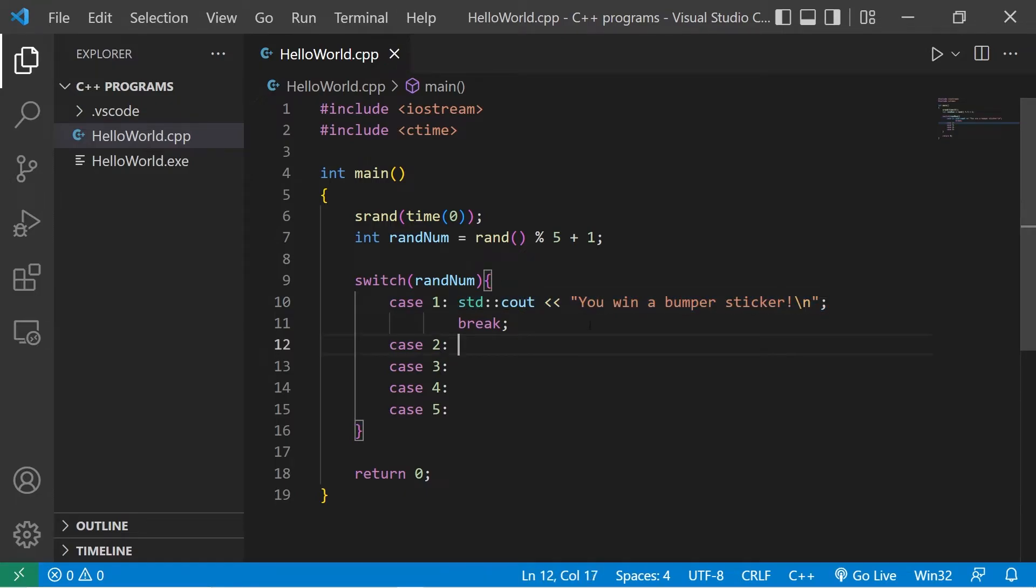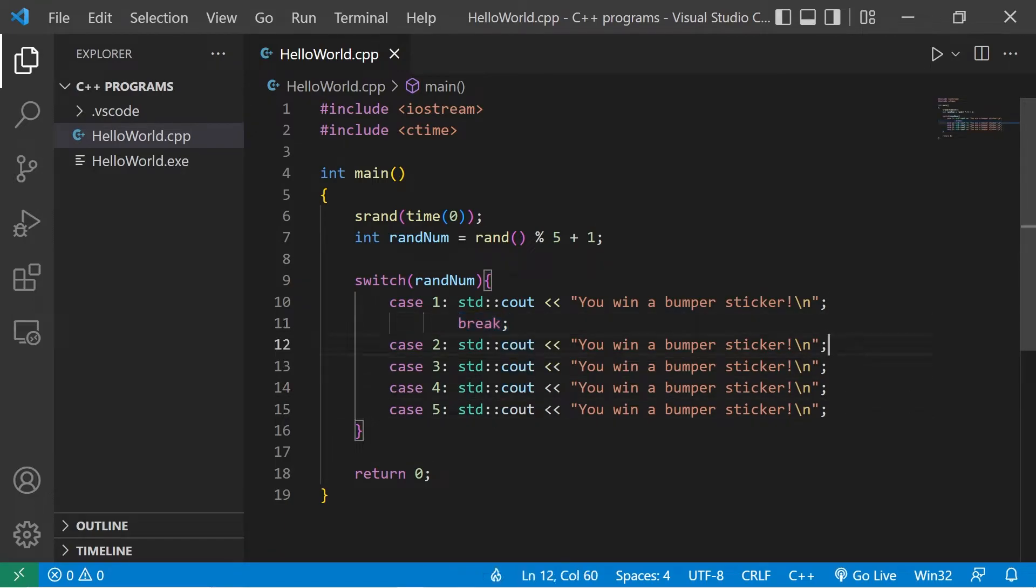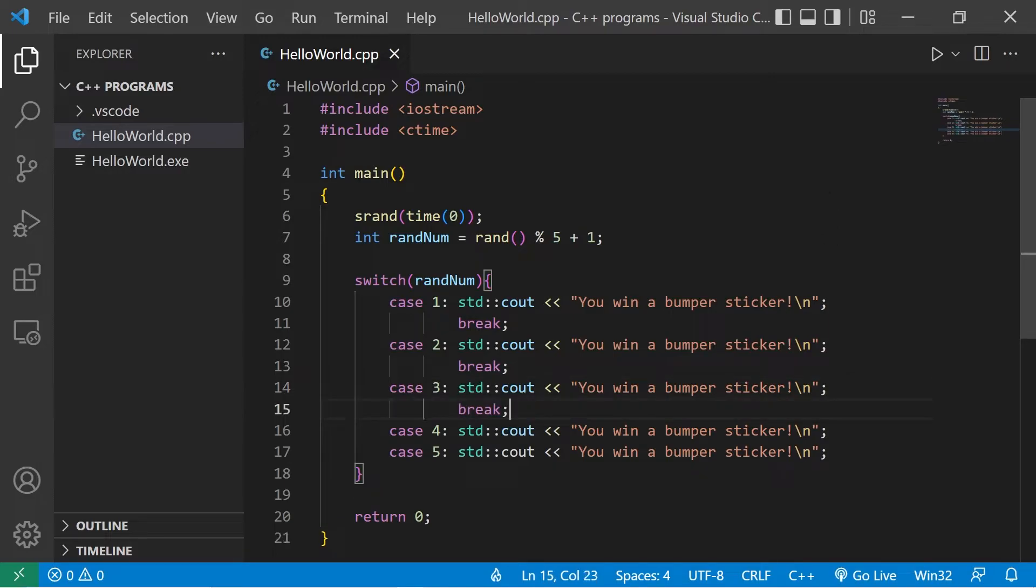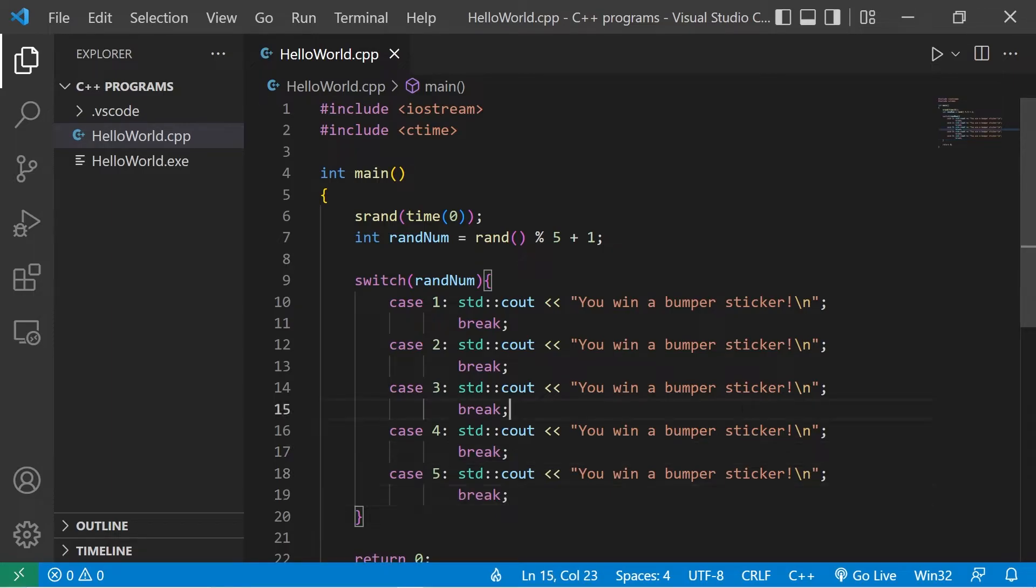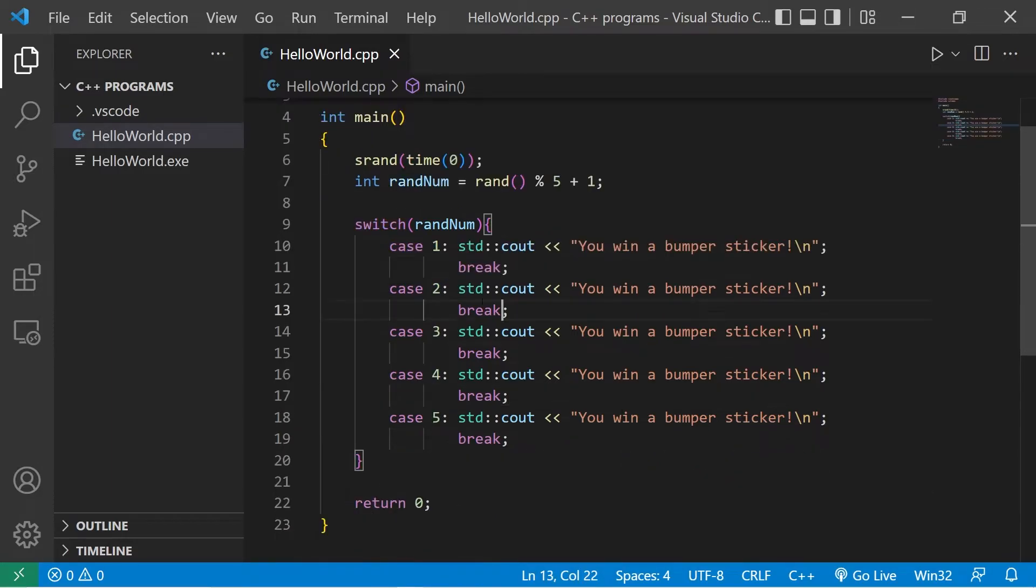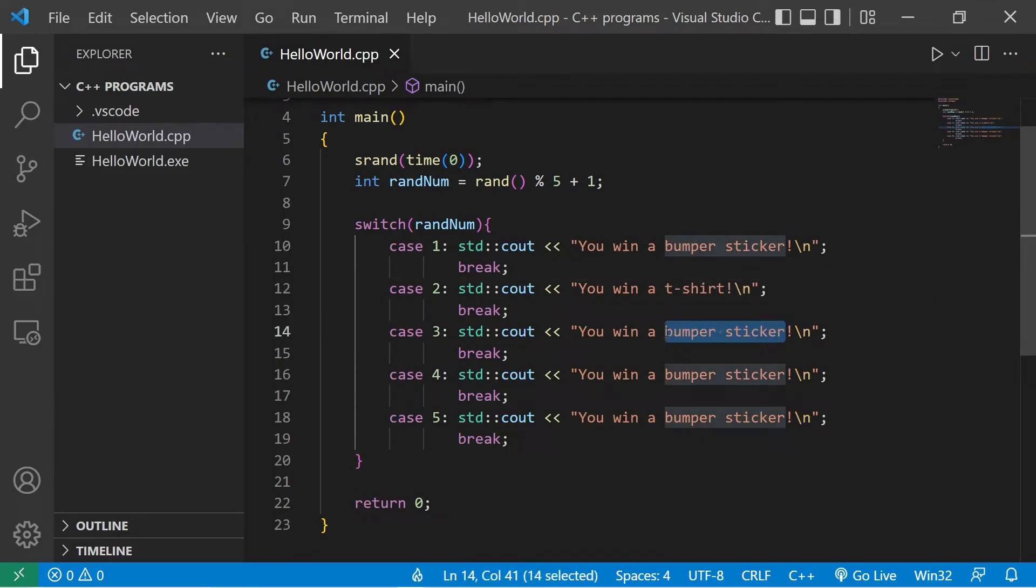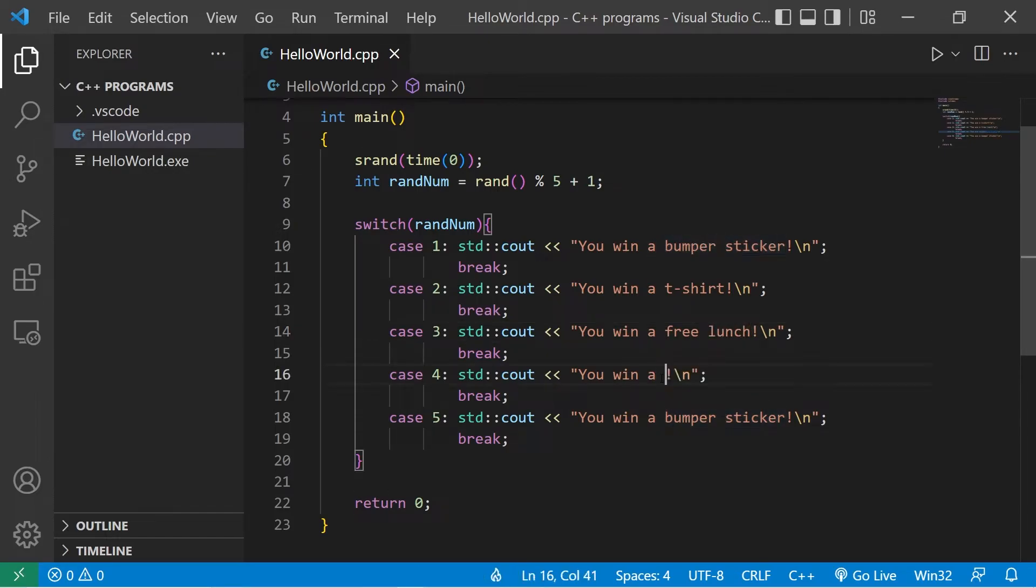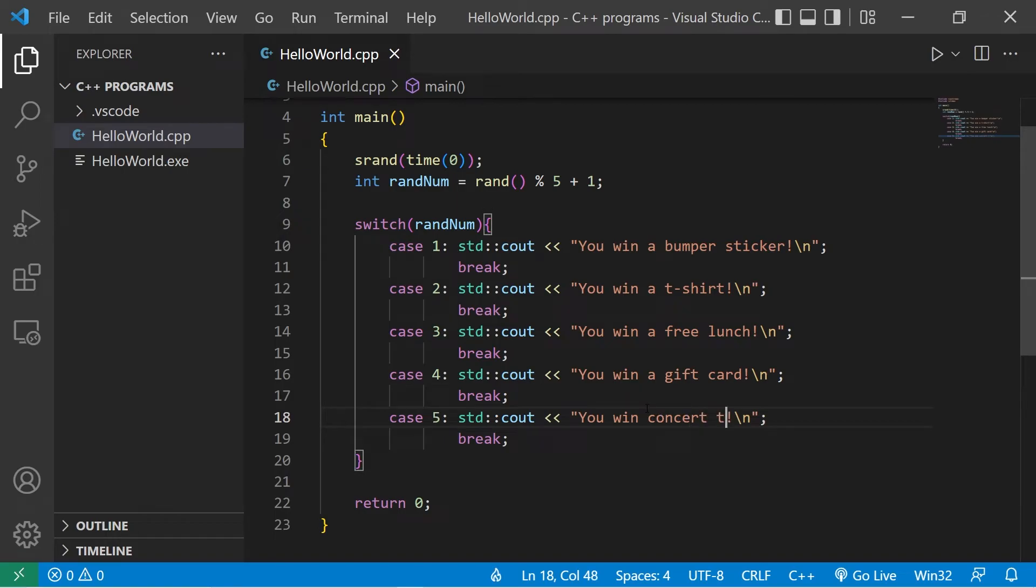Okay, let's think of some others. I should probably break after these. Prize 2 will be a t-shirt. Prize 3, how about a free lunch? Prize 4, maybe a gift card. Case 5, concert tickets. That sounds good.